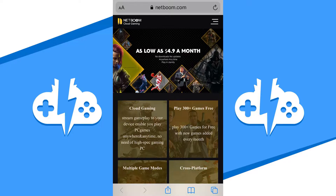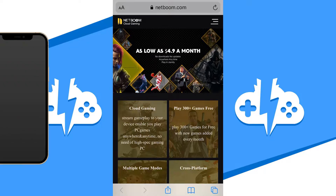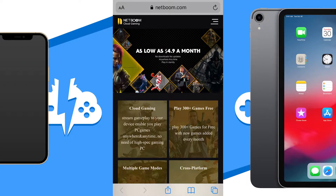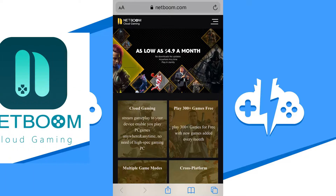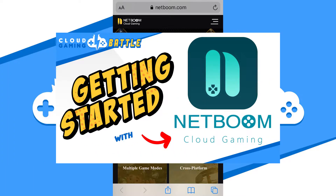In this video, we'll go over how to get started with NetBoom on iOS devices including iPhone and iPad. Before we begin, we're assuming your NetBoom account is already active. If you're looking to get set up with a NetBoom account, check out our Getting Started video above.